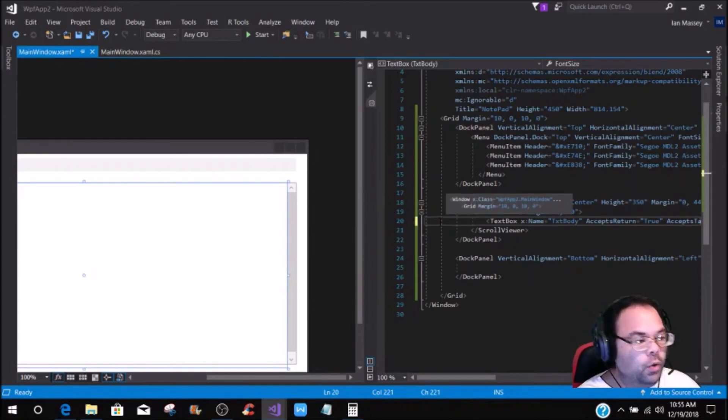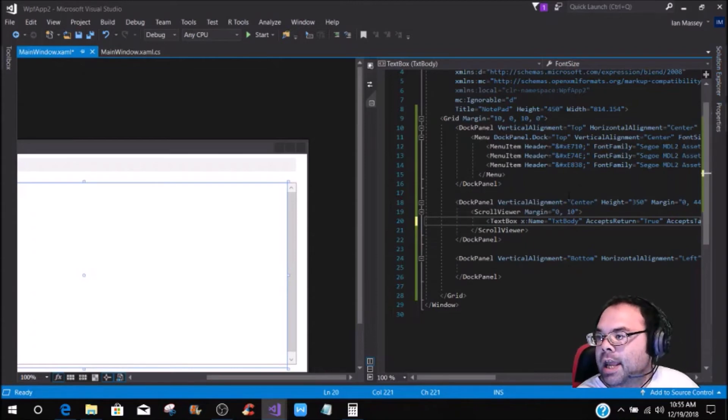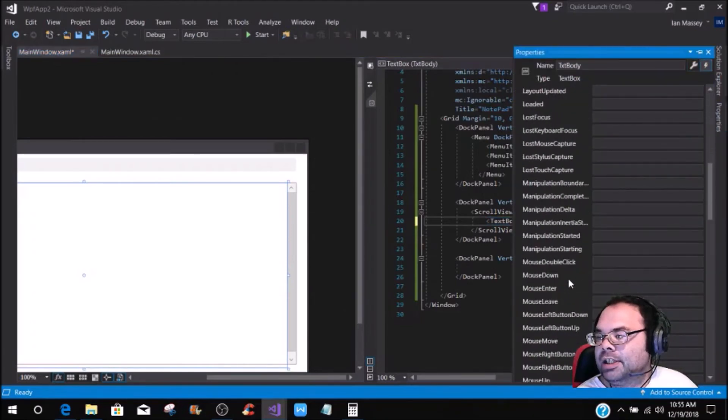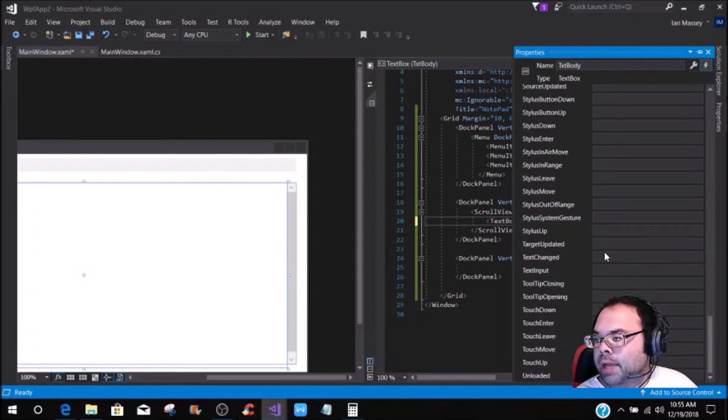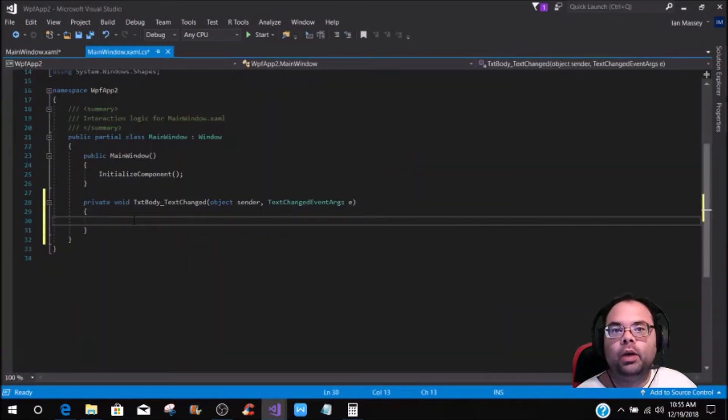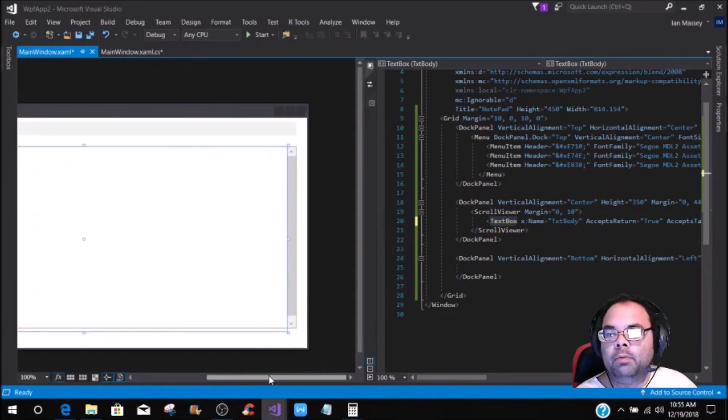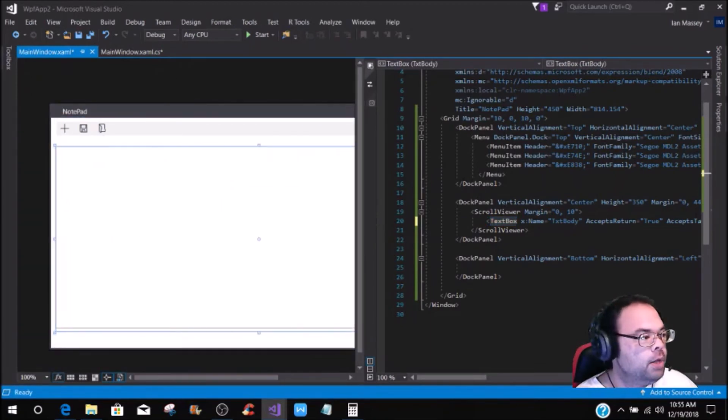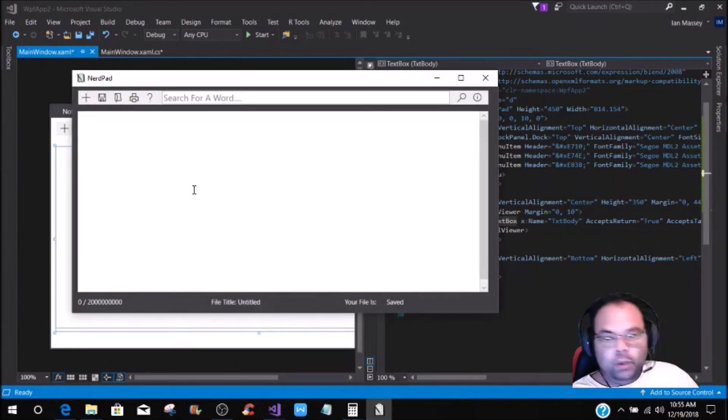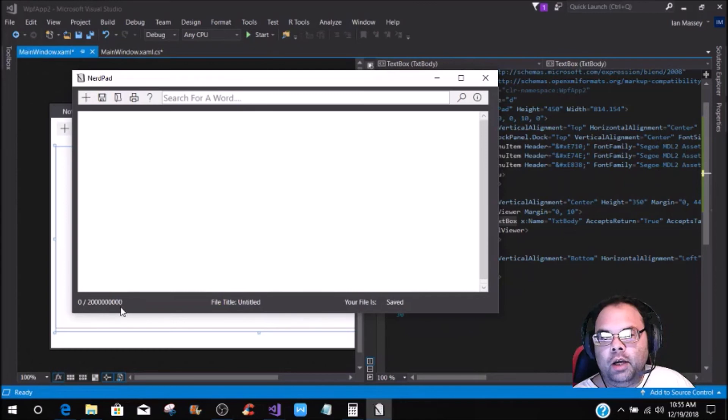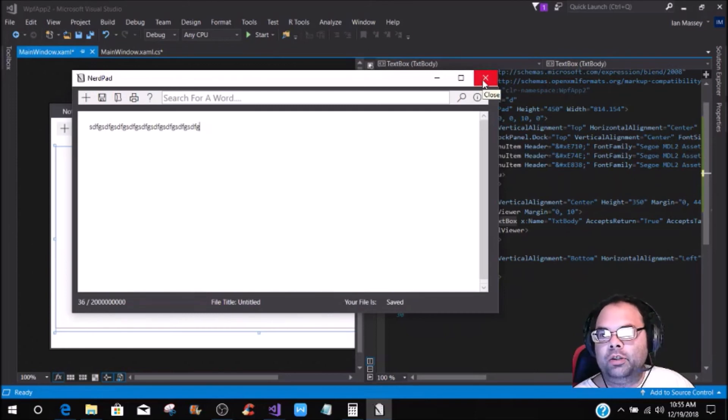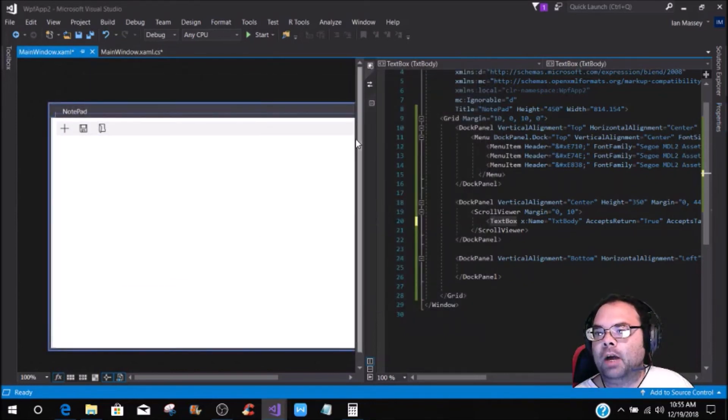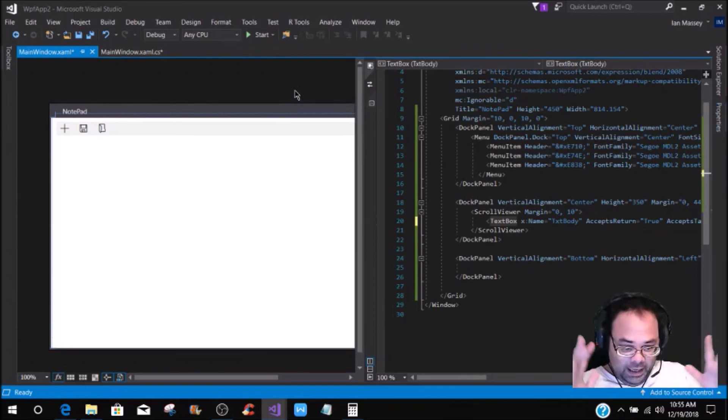We're going to go ahead and do one more thing, and it is going to be adding events. When you click on the text box, you are going to come over and add a text event changed. This is where we are going to put our labels down here. To show you what I am talking about, you see down here where it says zero of two billion, whenever you type, you're going to see this come up, and it kind of gives you a character length. That is where that is going to come in, and we are going to finish setting up the text box and all of its properties in the next tutorial.